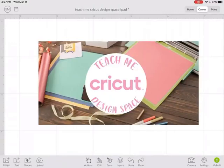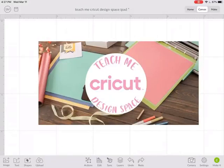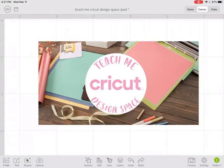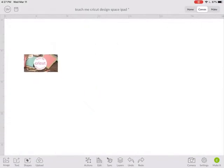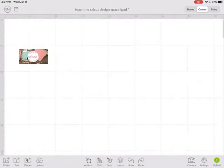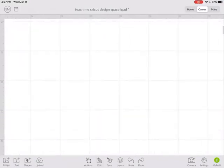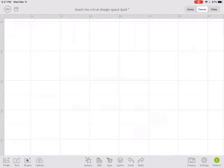Let's learn how to use Weld in Cricut Design Space on your iPad. Weld will join or fuse two or more elements together. I really like to use it for text. It helps to take those individual letters and connect them together in a script font. Let me show you what I'm talking about.